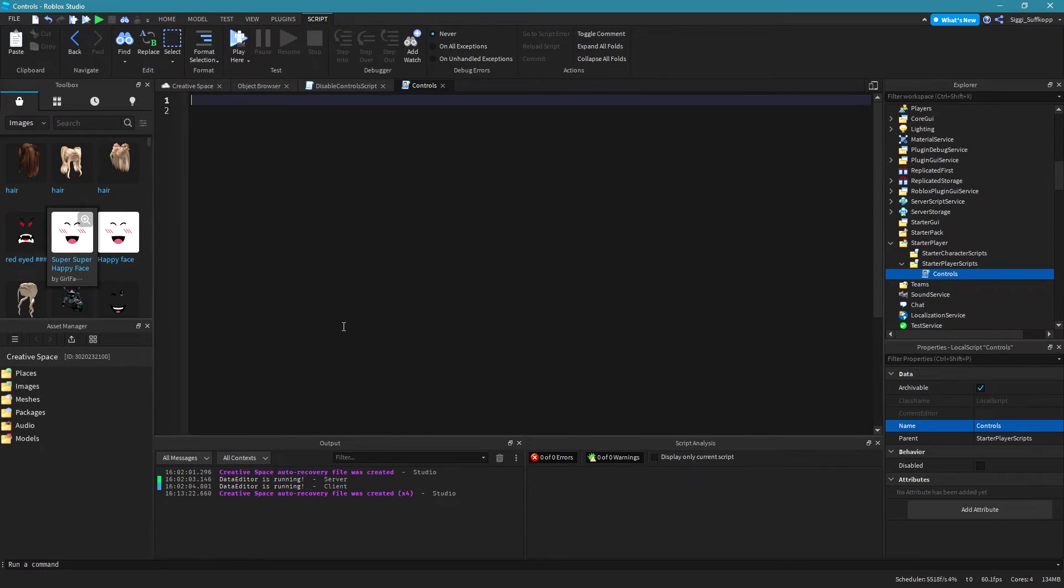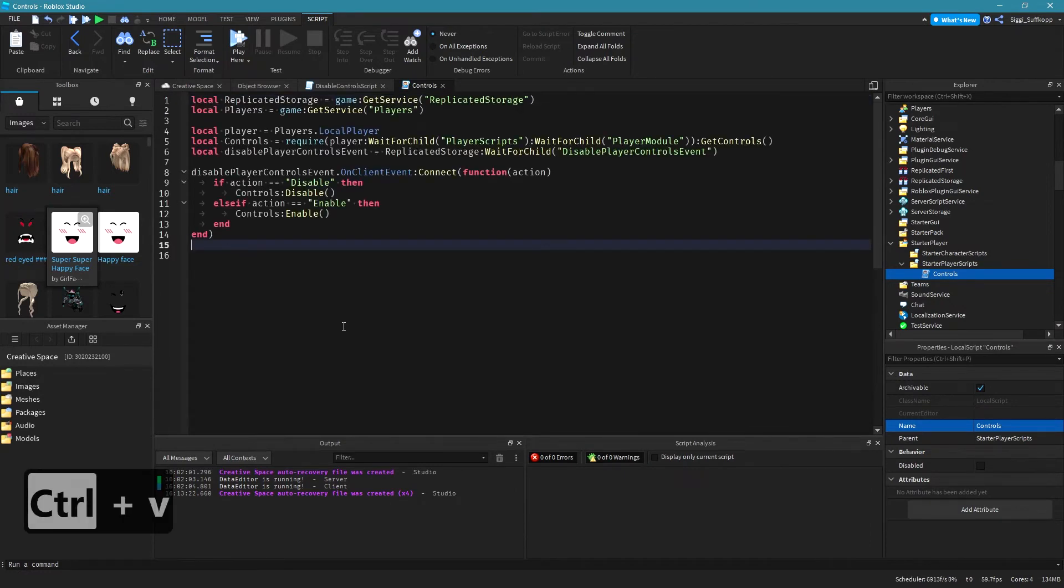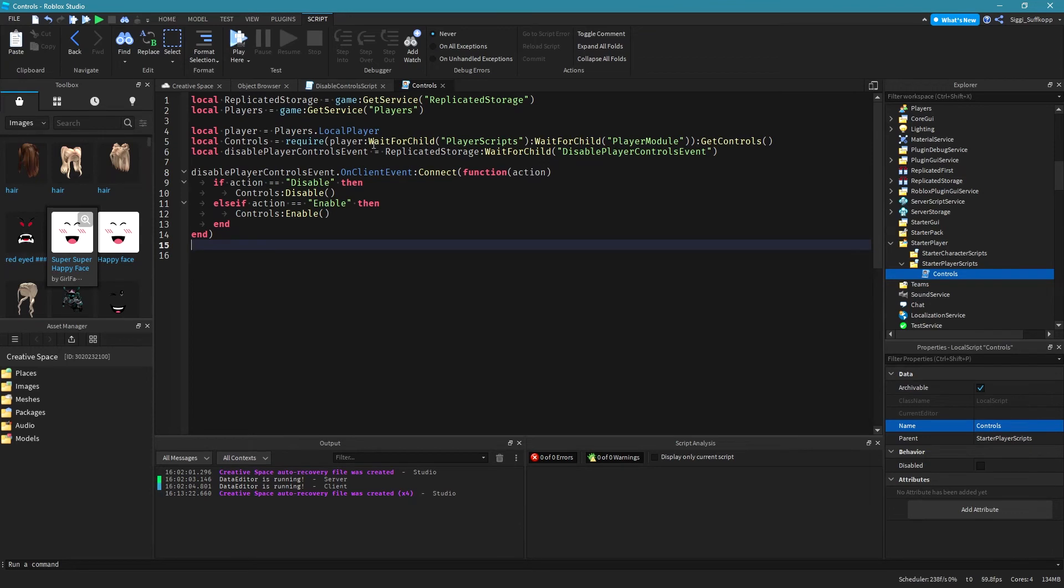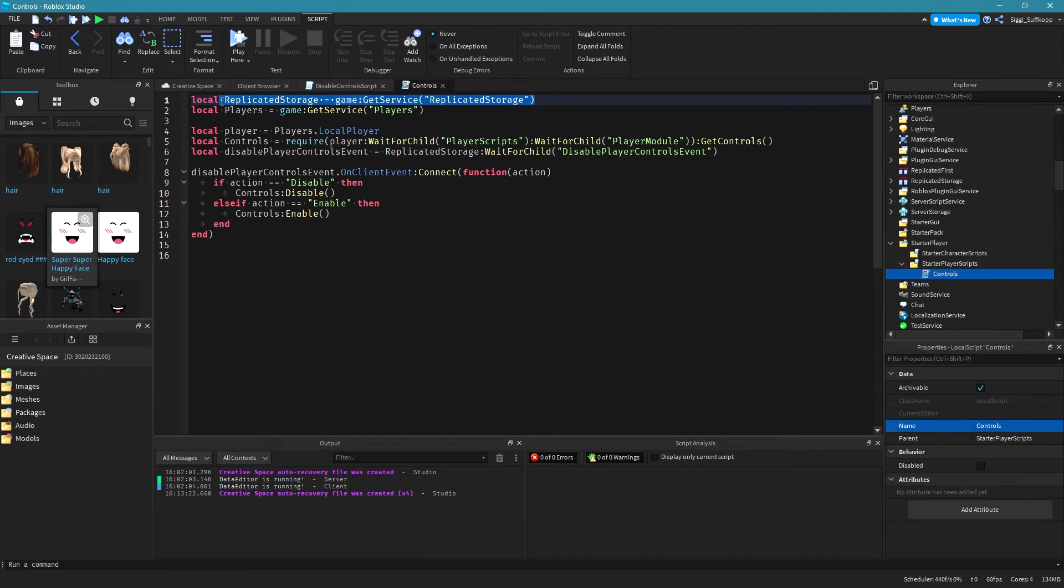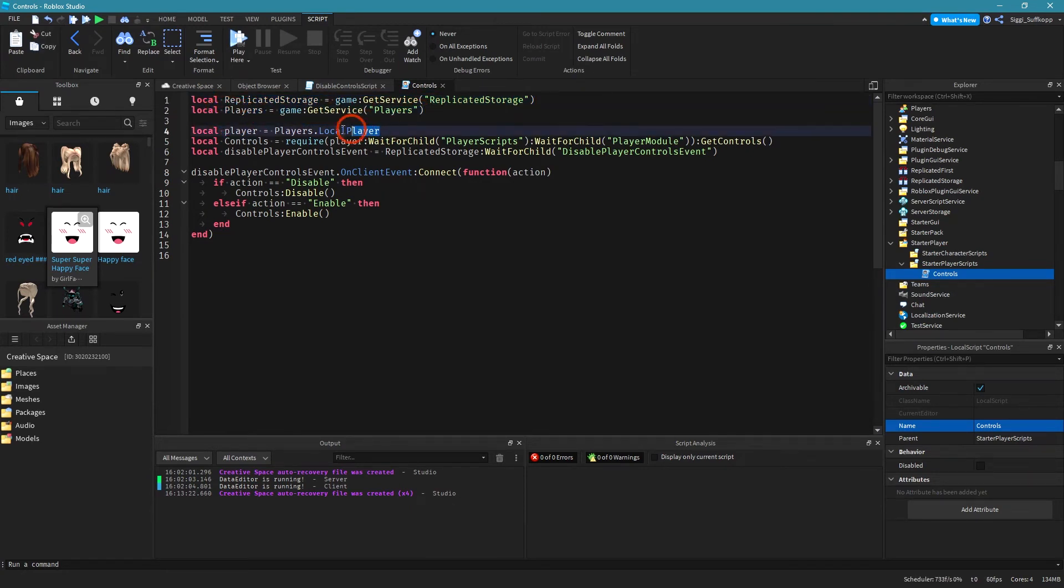I have already done the scripting work so I will simply paste it into the script. Okay basically I get the replicated storage in this line of code then I get the players. In this line of code I get the player from the local player.